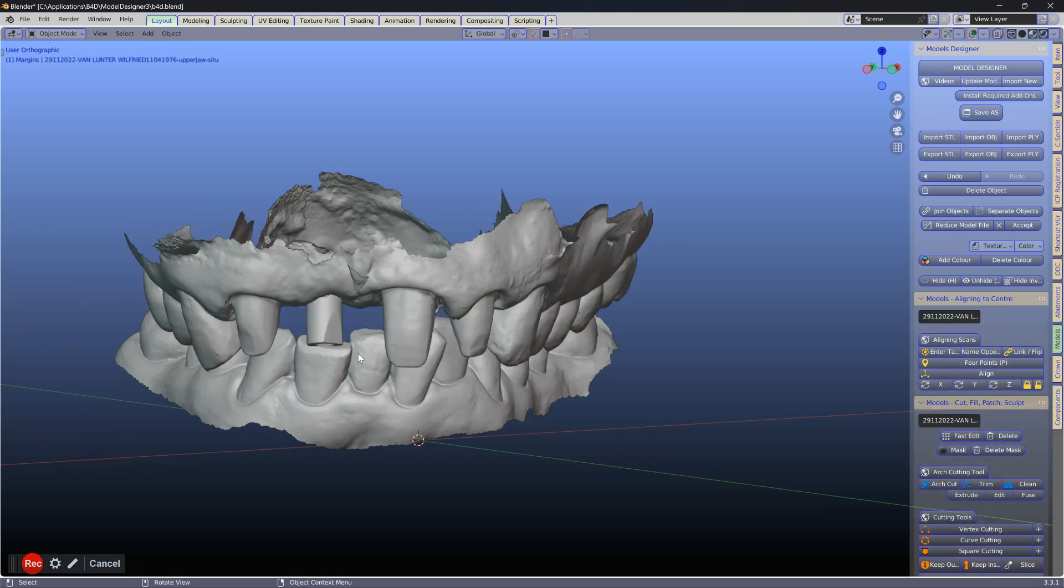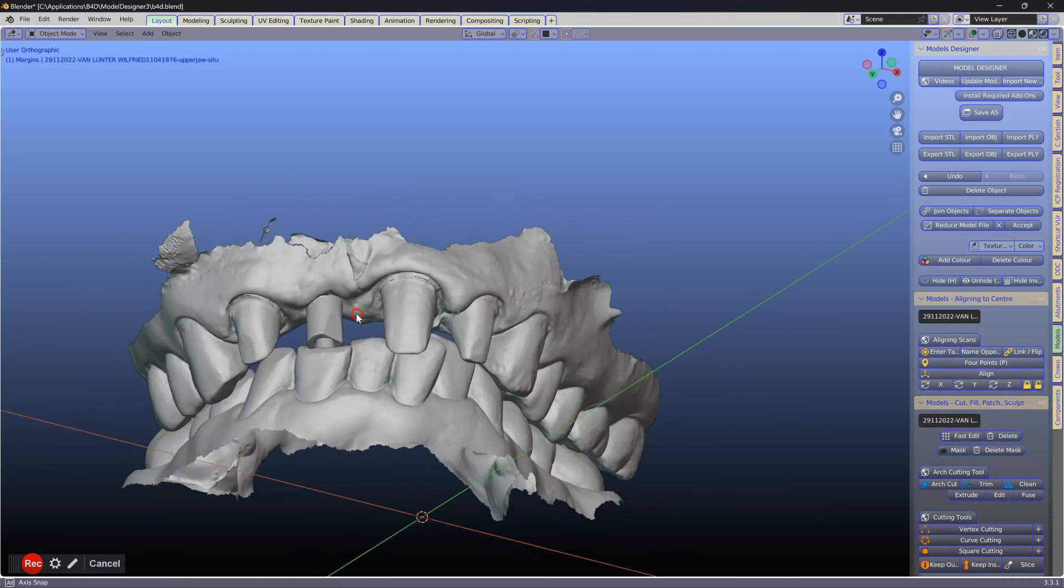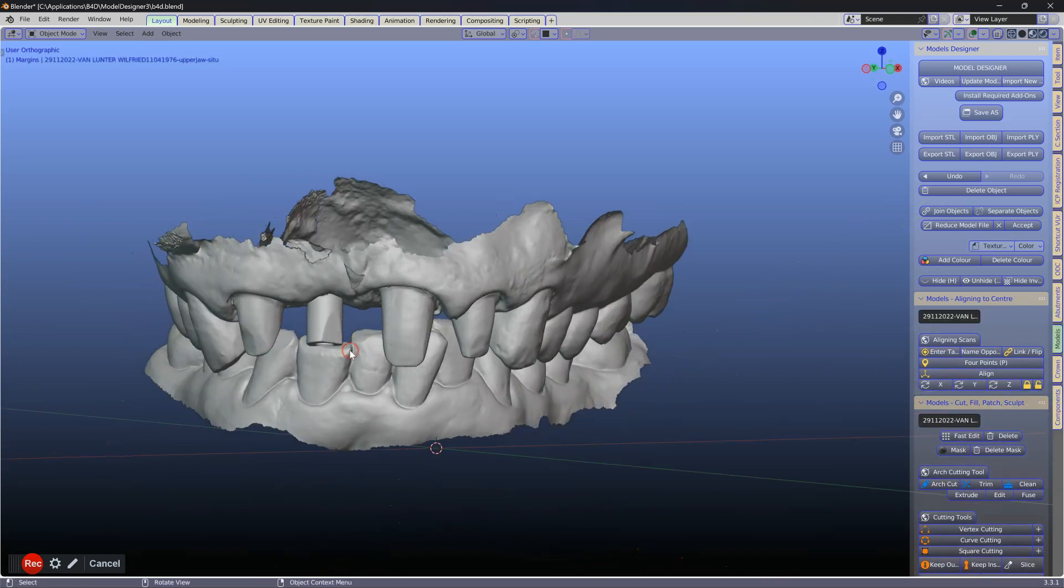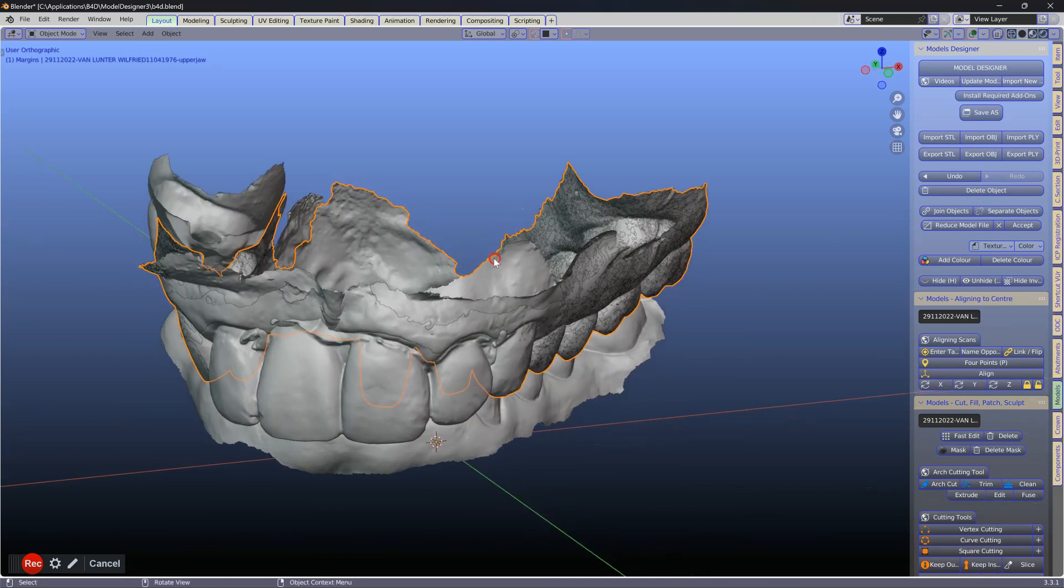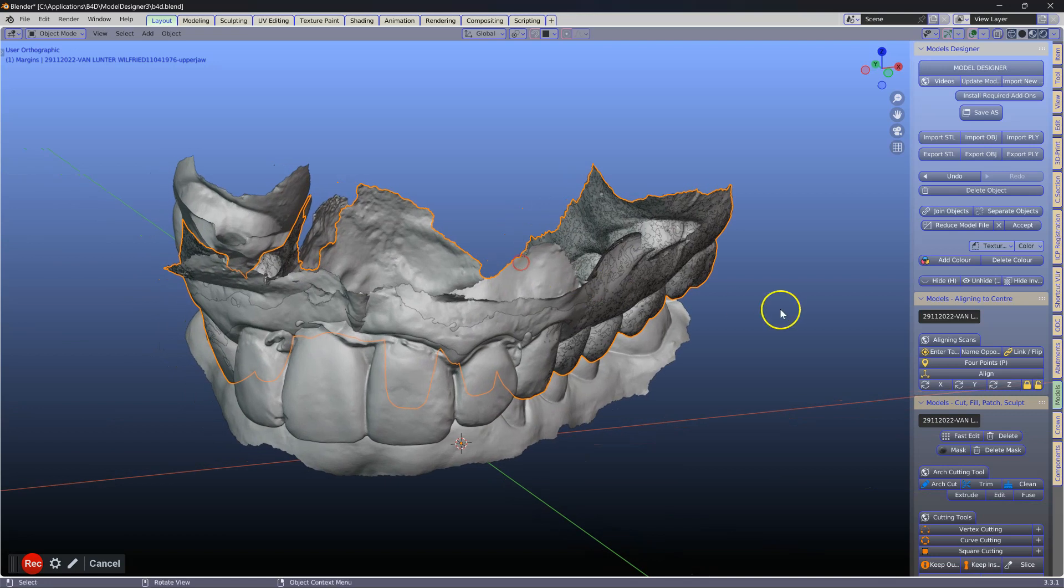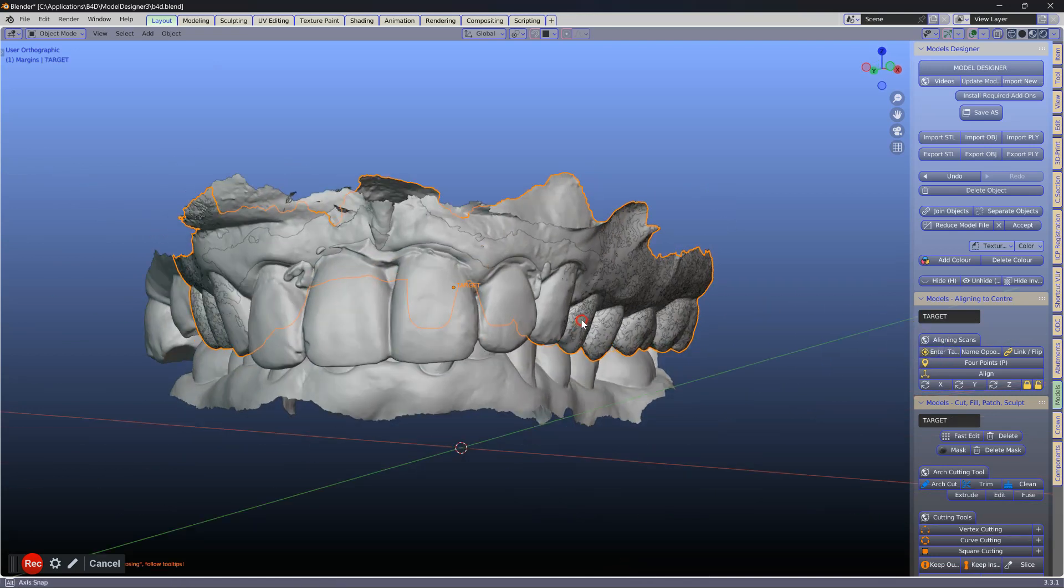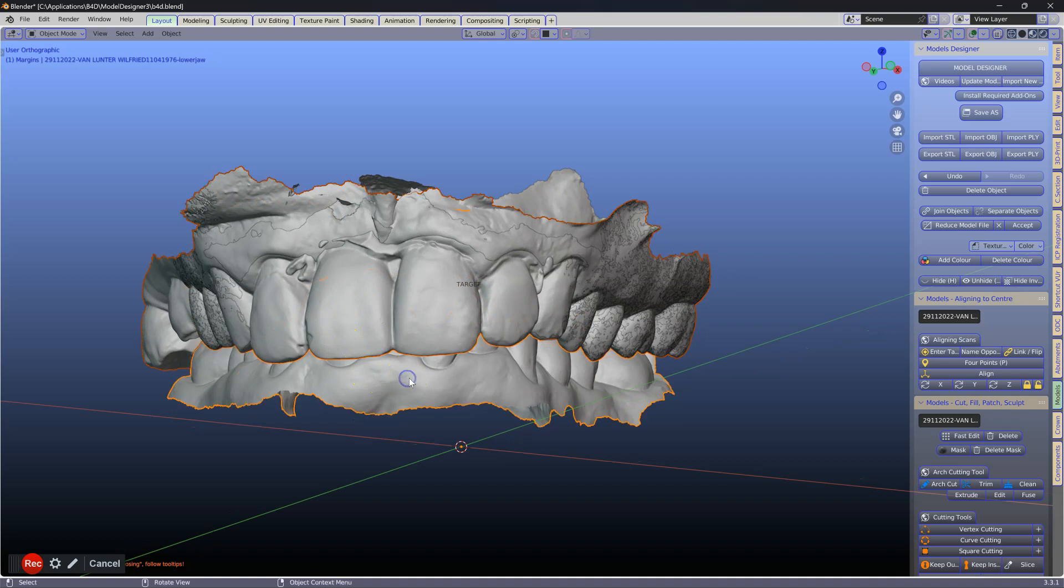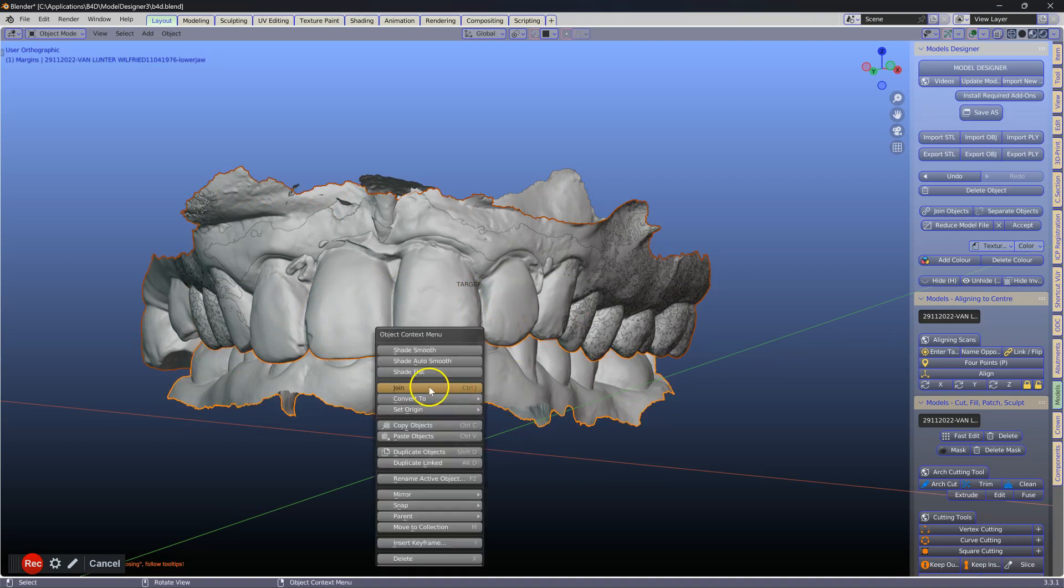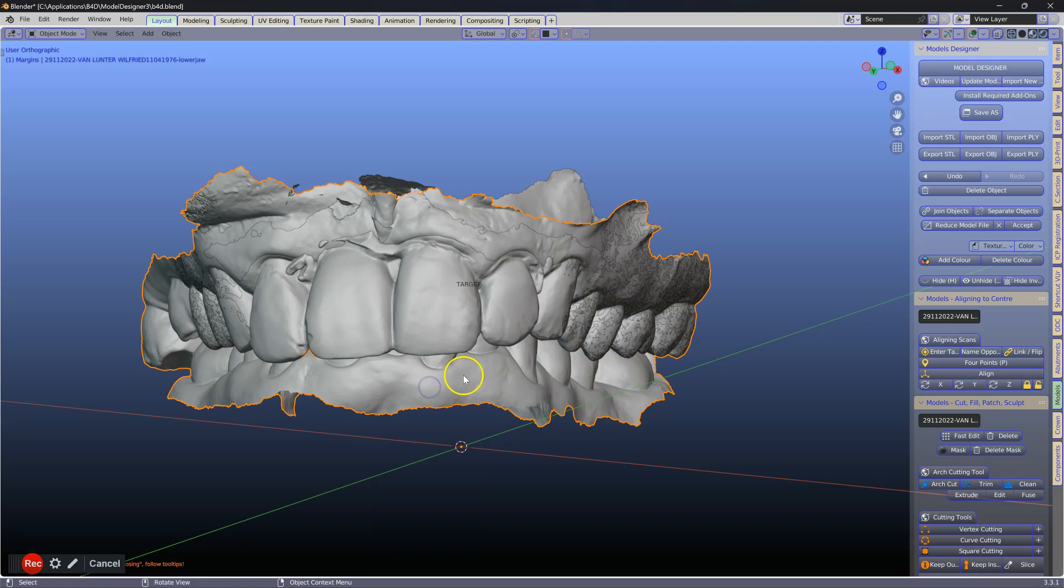This is a study model over the top of a prepared model. I'm going to be using the prepared model as my target model. Then select the other objects and then join them to your lower. So control J or right click and join.